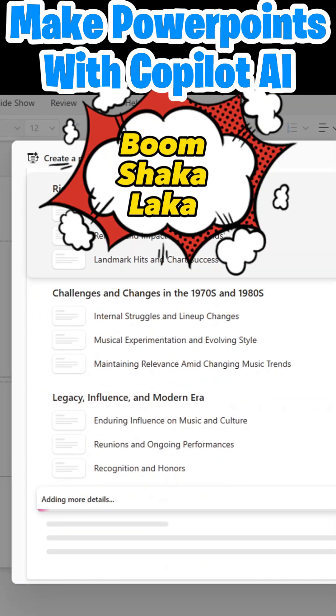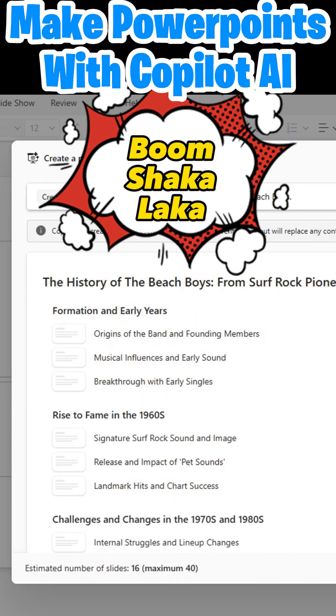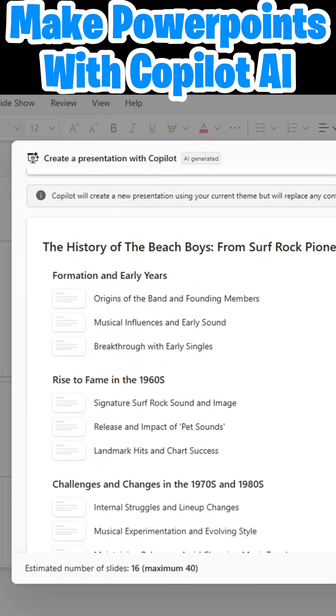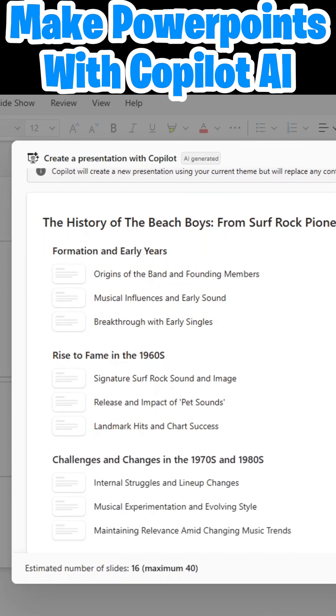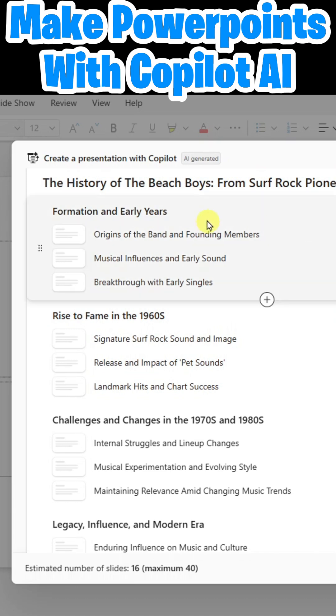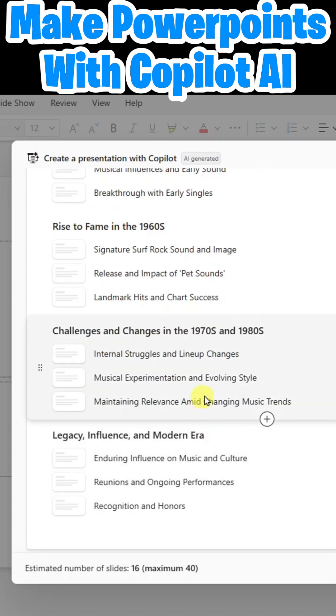And boom shakalaka. The magic of Copilot is upon us. So here we have the various topics.